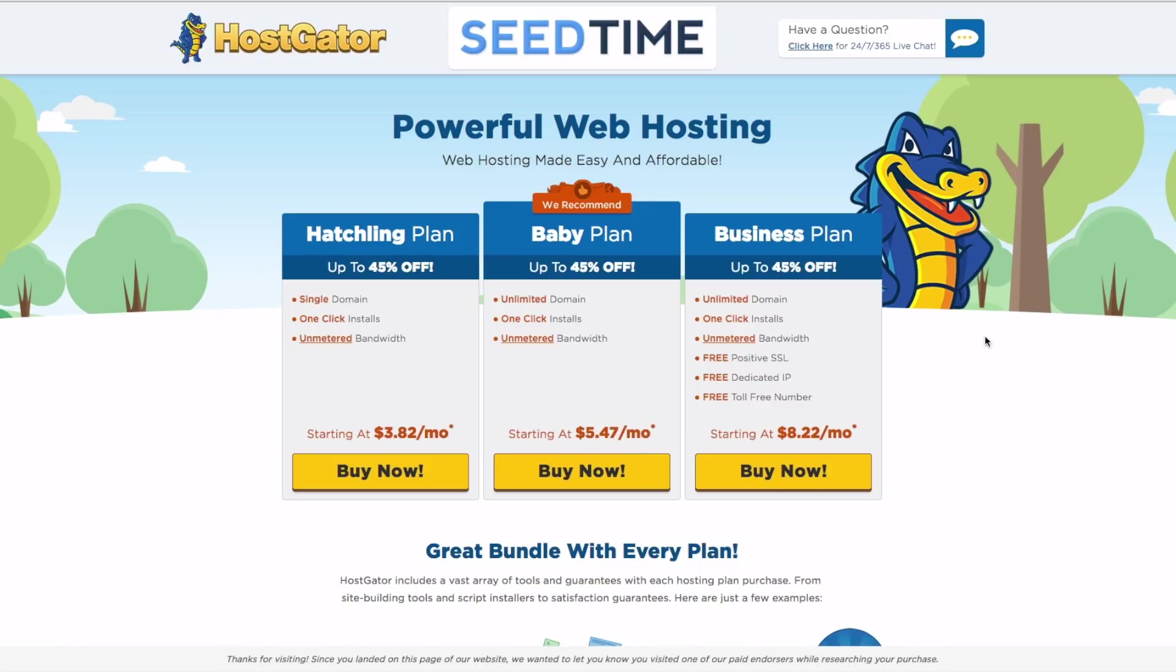And all in all, this is just my favorite host for new bloggers. Once you're a bit more established, I don't think it's the best host. I think there are better options for you. But as a new blogger, I think this is the best place to start. It is the best value in terms of price that you're paying and customer support that you are going to get.